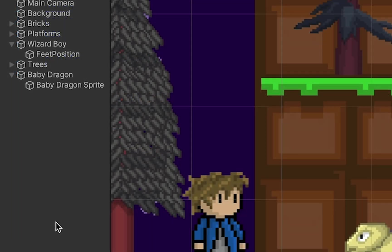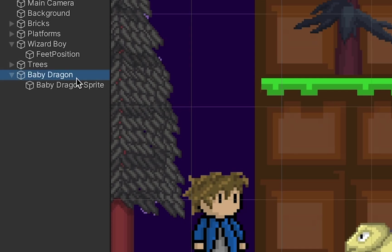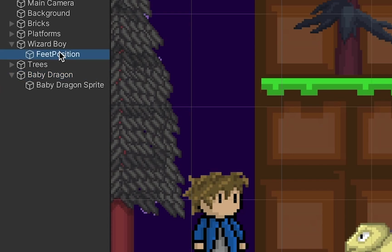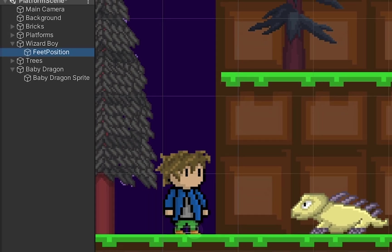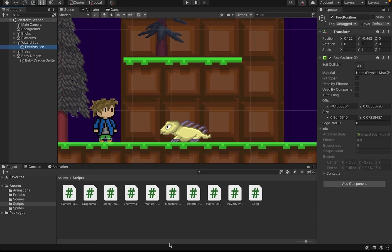Now, this is also why we've put the weak point for our monster in the parent object, because that way when we destroy the parent object, the graphic will disappear with it. At this point, we can click on our player character, move to his feet position, and we can add the monster stomp script onto there.